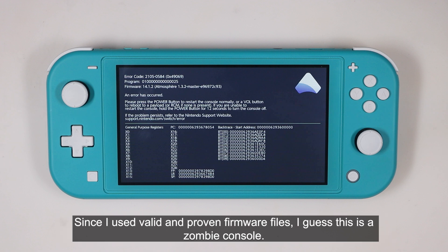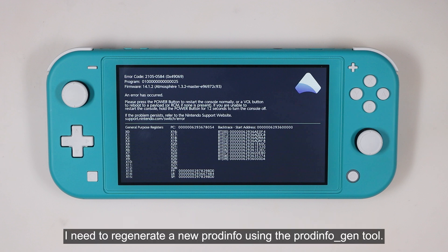Since I used valid and proven firmware files, I guess this is a zombie console. I need to regenerate a new ProdInfo using the ProdInfo Gen tool.